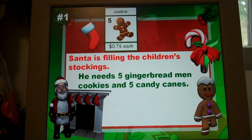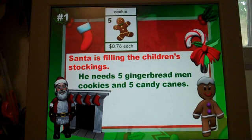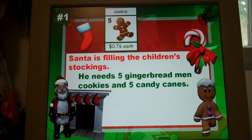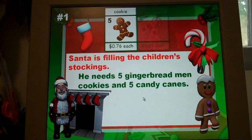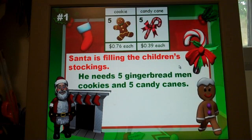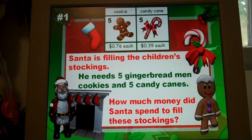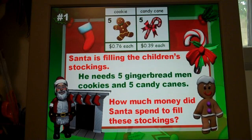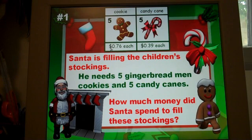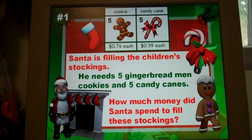All of these math word problems involve multiplication, addition, and money skills. The first problem: Santa is filling the children's stockings. He needs five gingerbread man cookies and five candy canes. Up at the top will show the shopping cart. He's buying five cookies for $0.76 each, five candy canes for $0.39 each. The question is, how much money did Santa spend to fill these stockings? If you are living in a country that does not use dollar symbols for your money, it would probably take you about five minutes to go through this PowerPoint and change those dollar symbols to the currency that you are using.